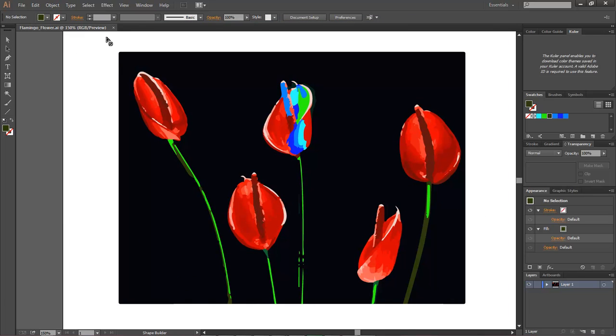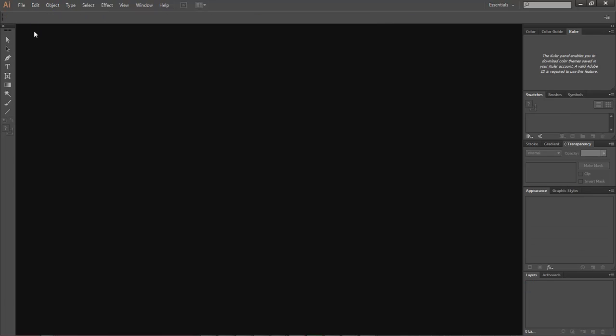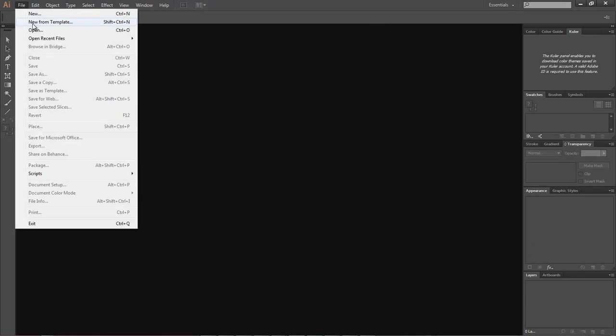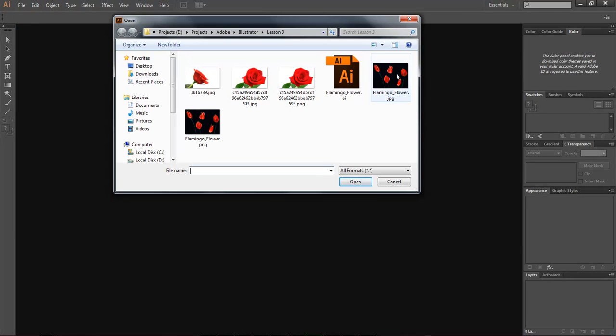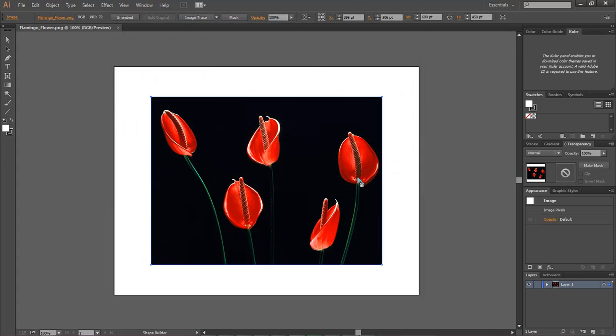Let's go ahead and close this out and open up our image which is going to be our PNG image right here. Click OK.